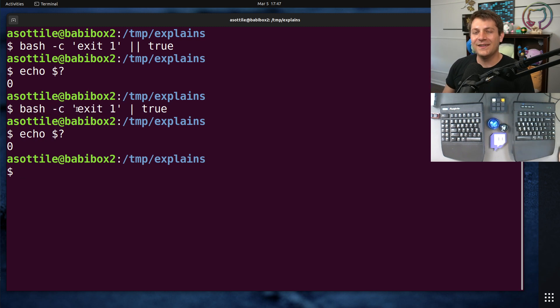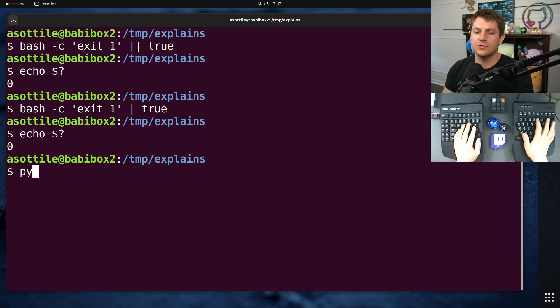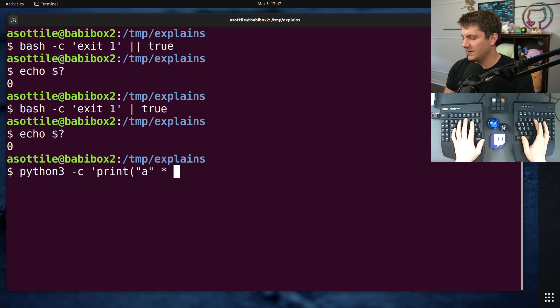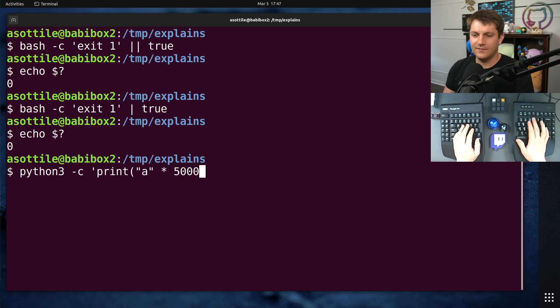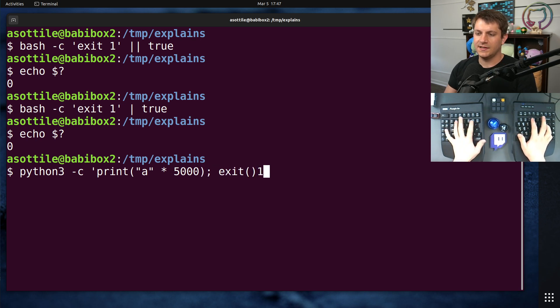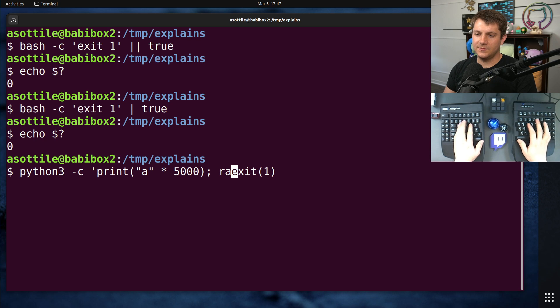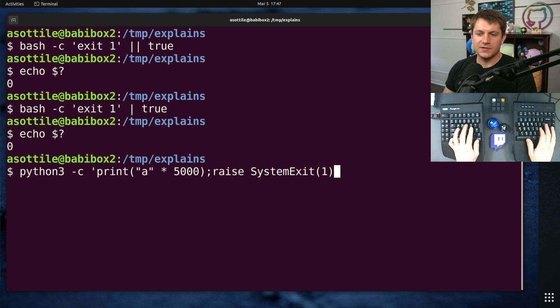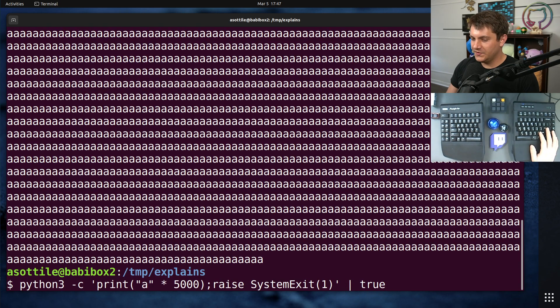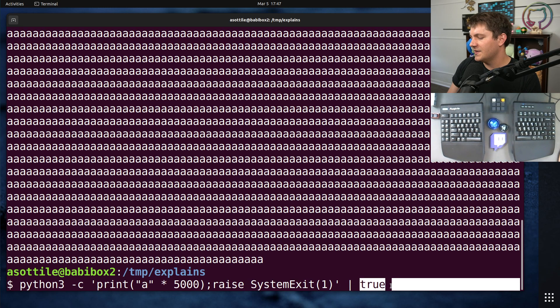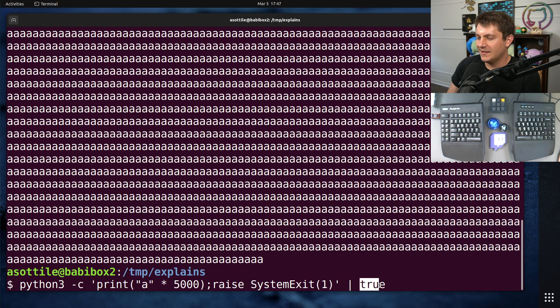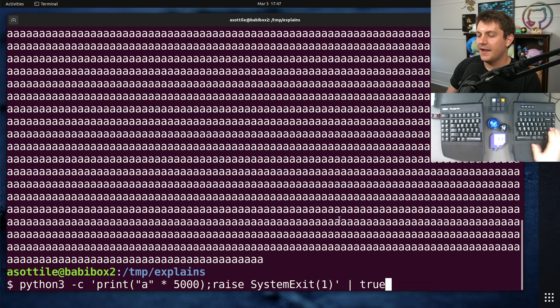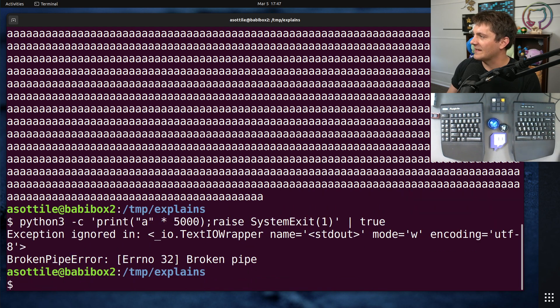However, if this program generates too much output, the pipe will also fail as well. So for instance, if we do, let's say, print a times, I think I only need 4,000 characters but this will work. Exit one. I'll do raise SystemExit(1). I don't know if that's going to work on its own line, we'll see. Okay yeah, that works. If you pipe this to true, this will actually fill up the pipe buffer because true is not going to read its input, it has nothing, it doesn't need to manipulate any input, so it doesn't bother reading it. This is going to fill up the pipe buffer and then fail in a different way.